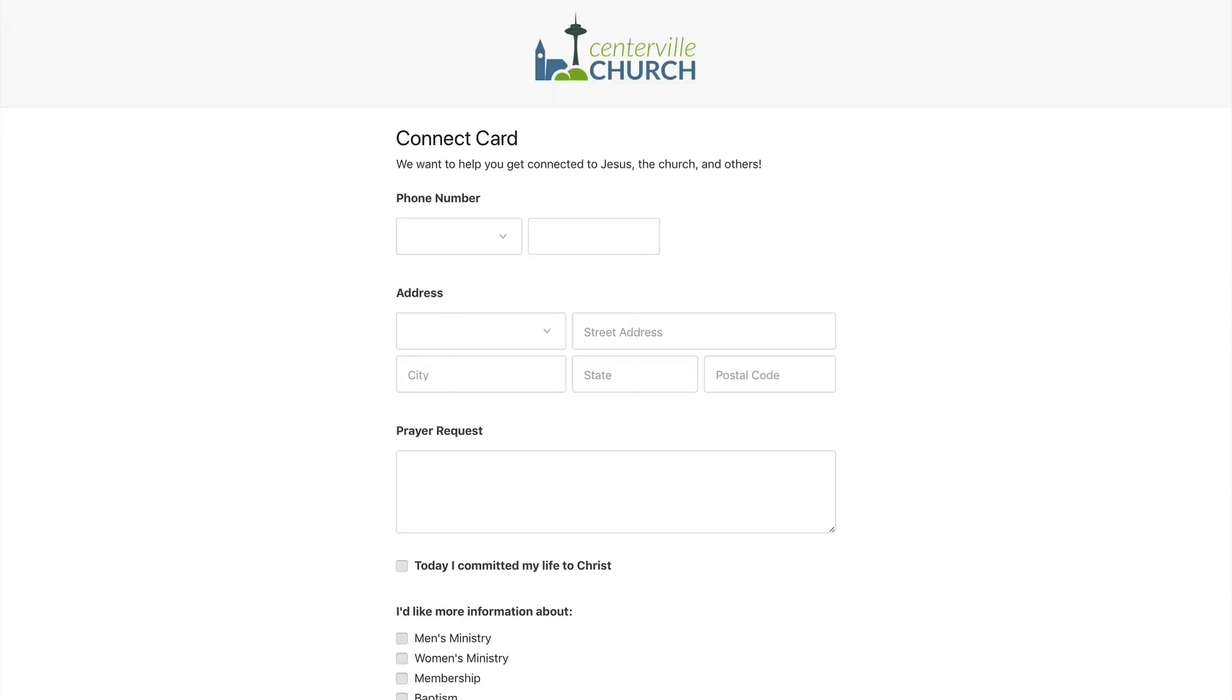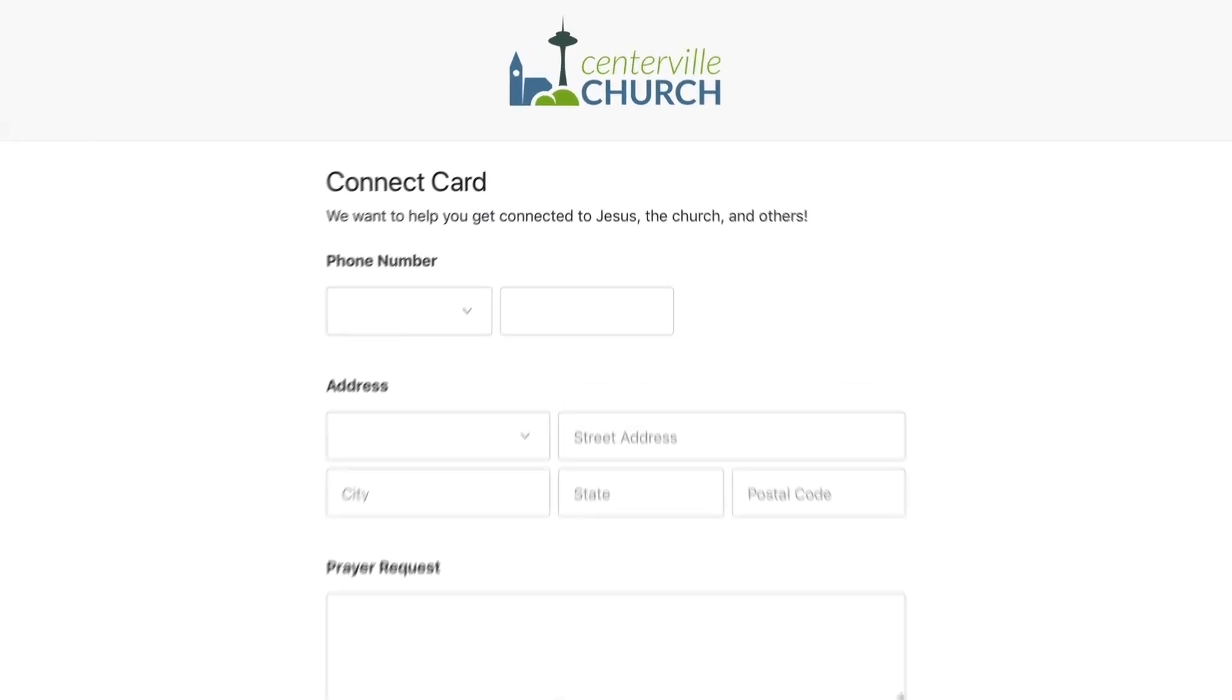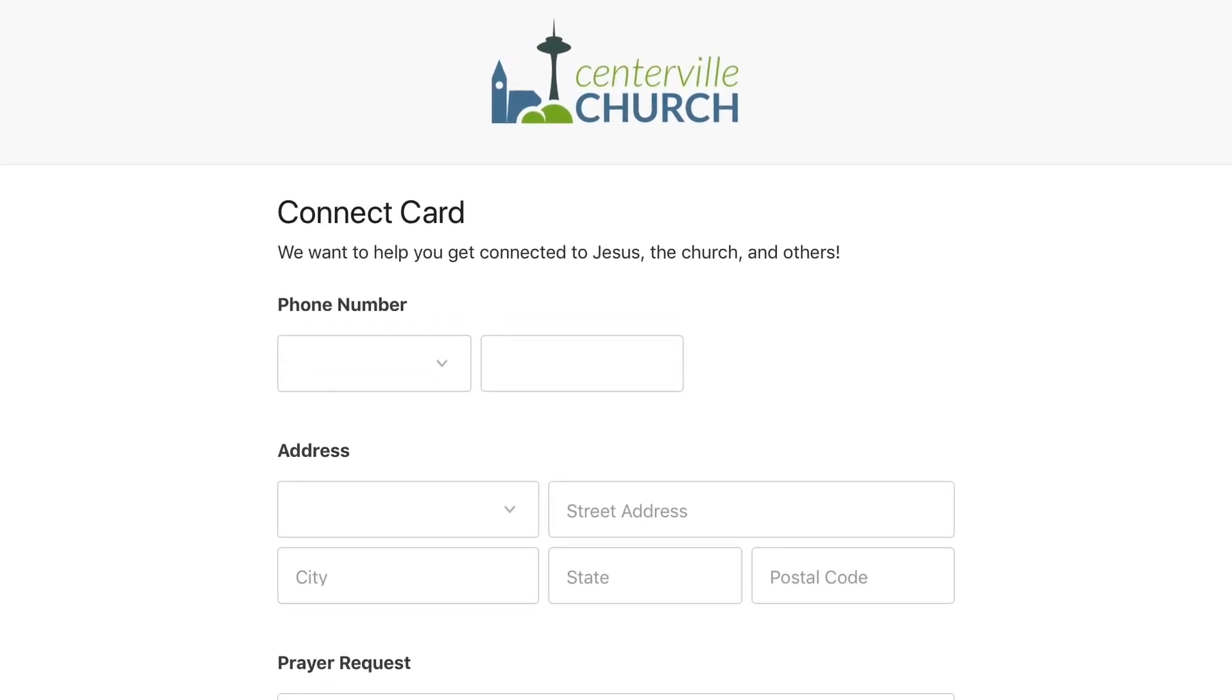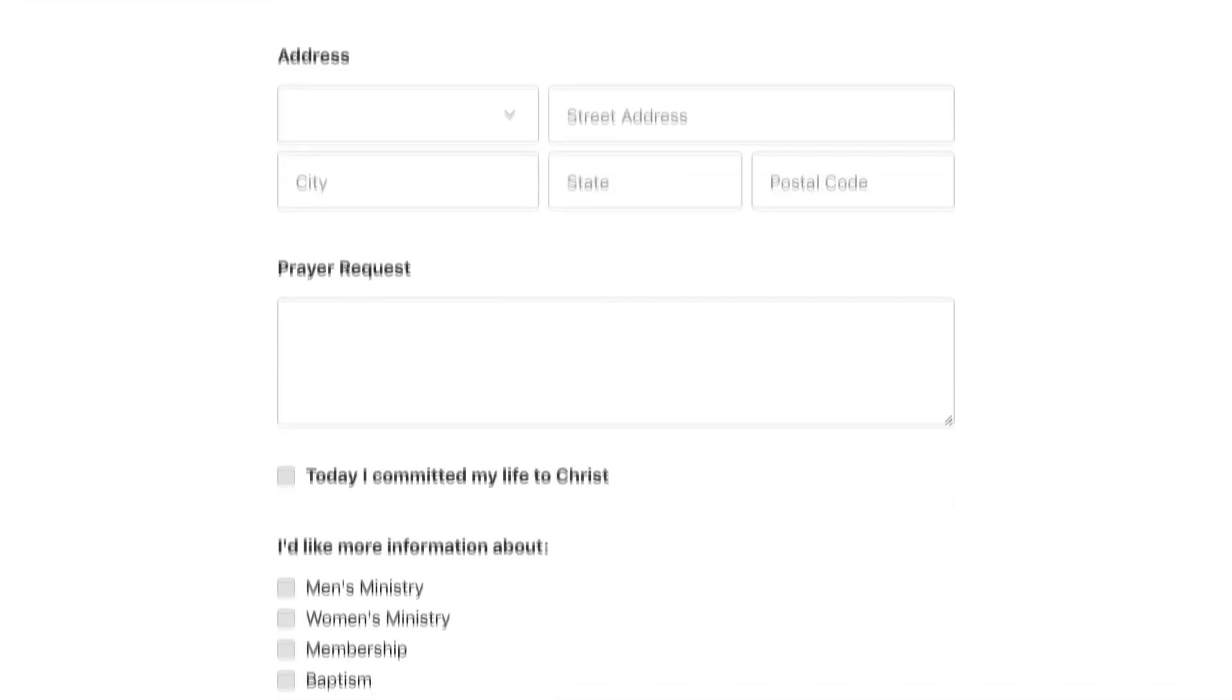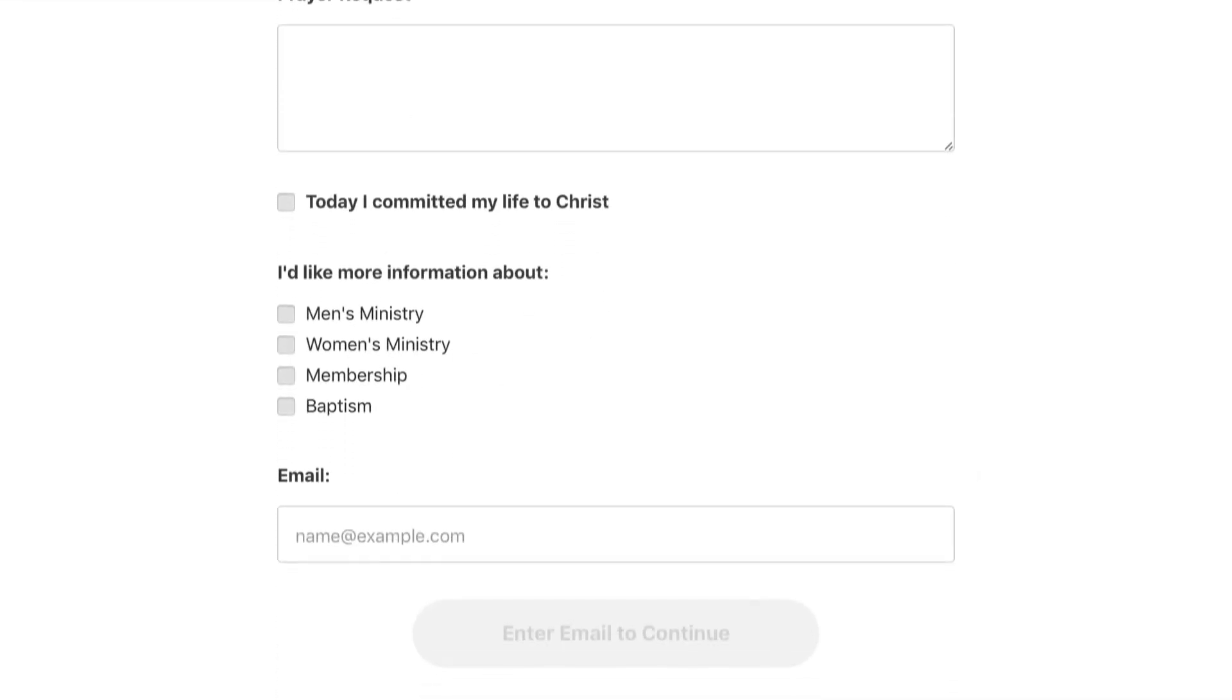Let's start with Planning Center People, where we introduced one of our most requested features ever. That's right, forms have arrived.